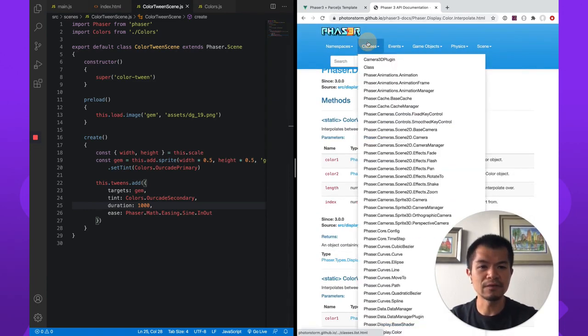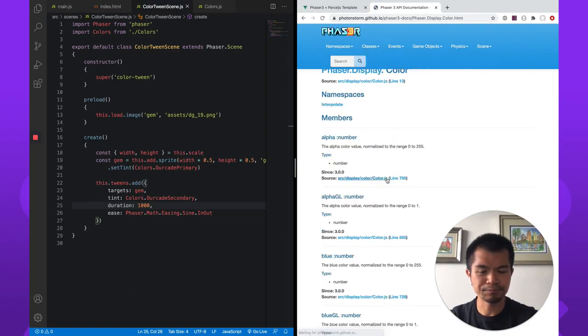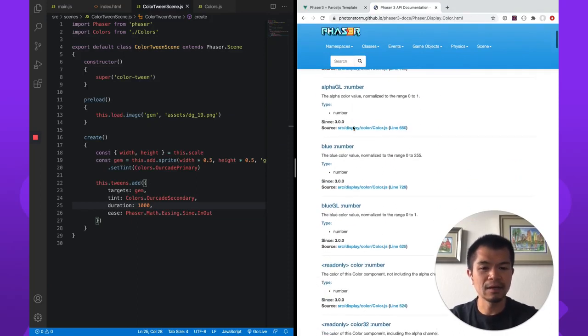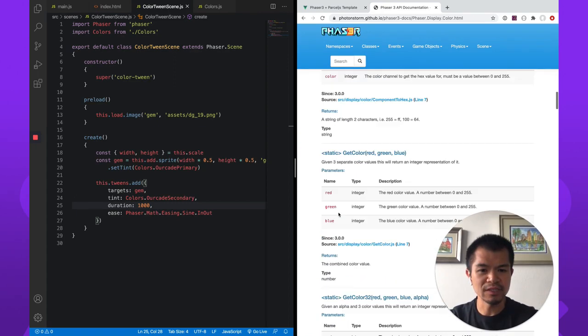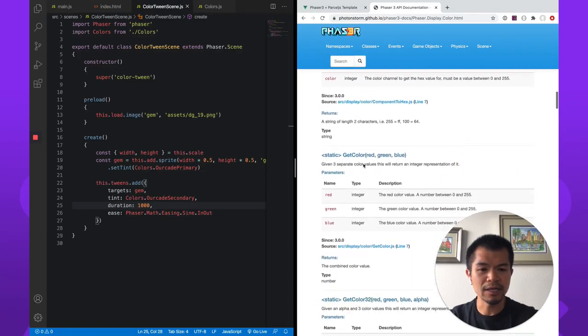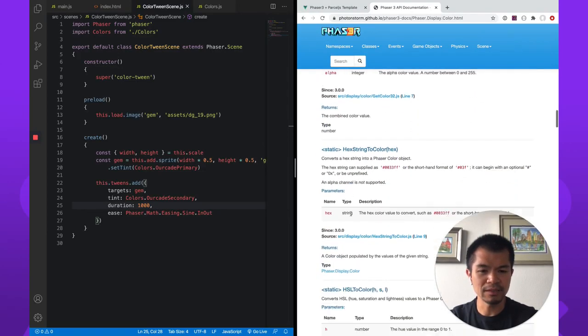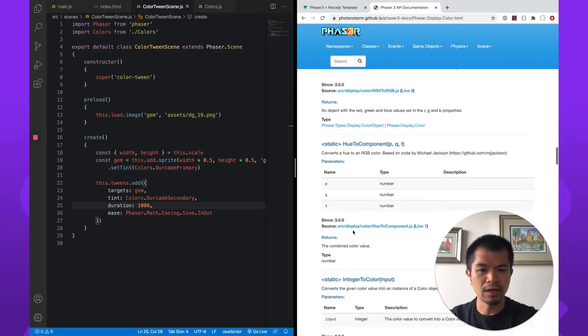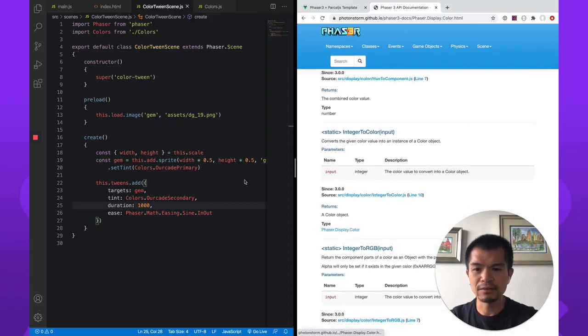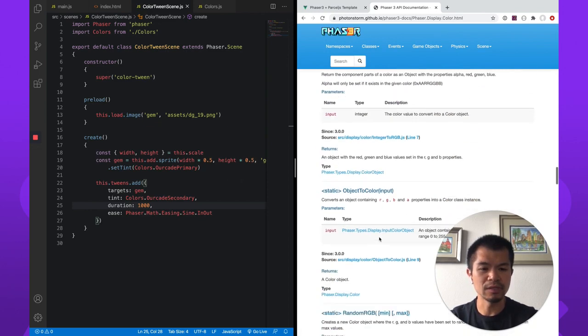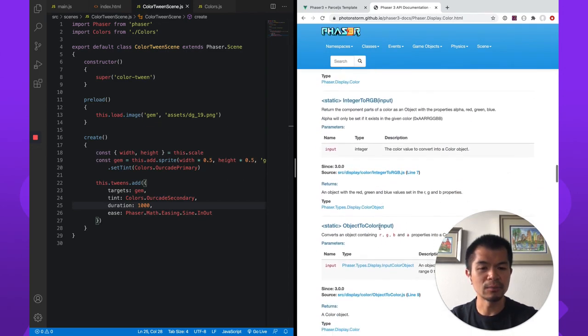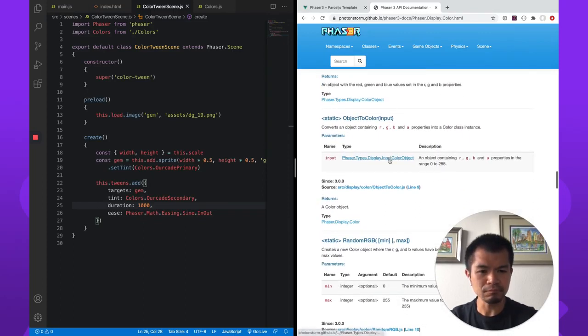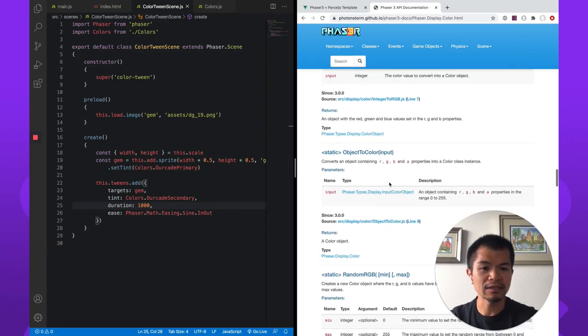So there is a few other utilities in phaser dot display dot color. This is the color class. And there's the namespace. There's an interpolate namespace. This is the color class. And there is a bunch of static methods right here. There's component to hex, get colored, there's a bunch of them.